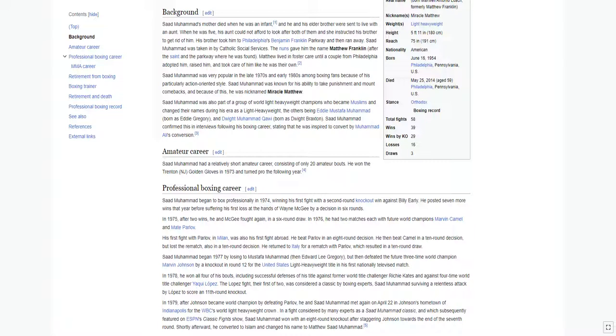Matthew lived in foster care until a couple from Philadelphia adopted him, raised him, and took care of him like he was their own.